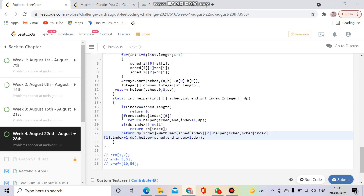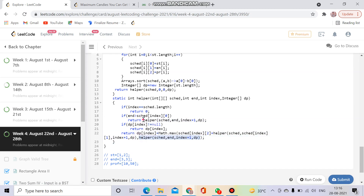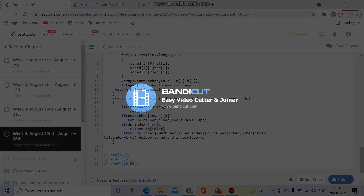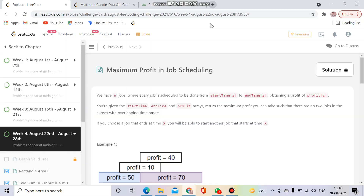It's accepted! To summarize: the helper function is called twice for overlapping subproblems, so we store the result in dp[index] after computing it. When the same state is encountered again, we return the cached value from dp[index] instead of recomputing.